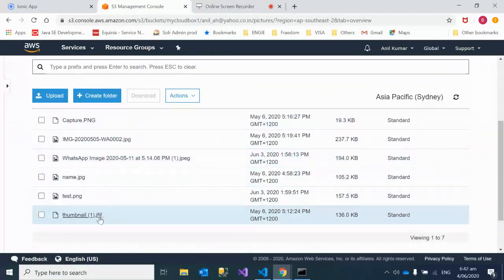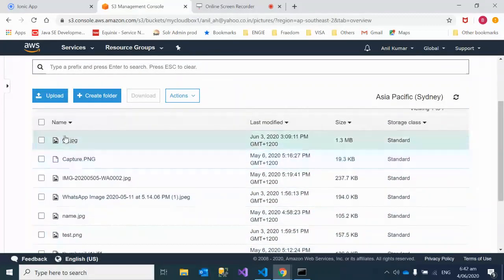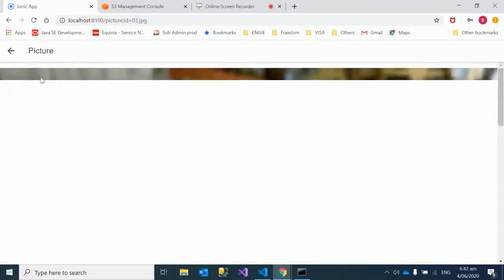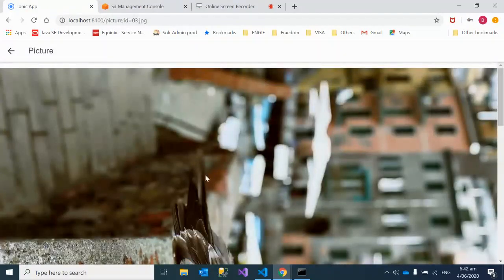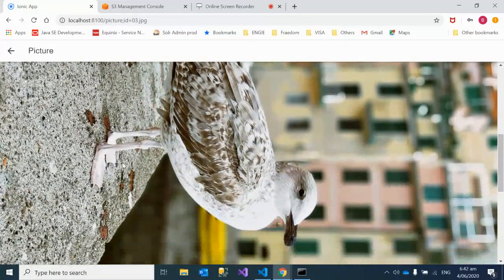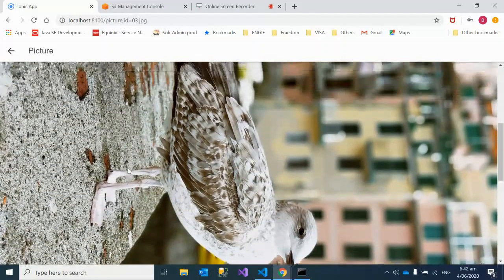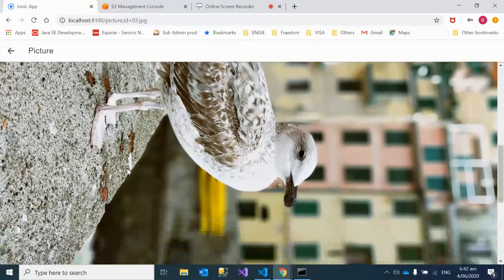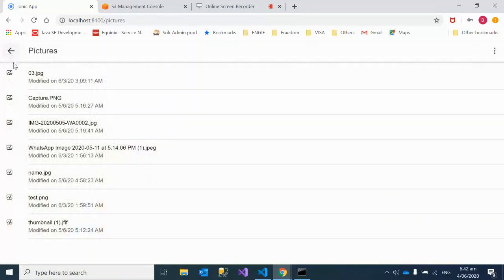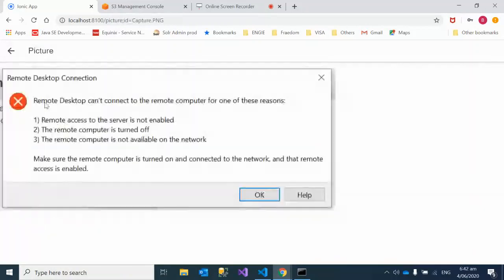Now when you click on this image, it's going to show you this image. You can see a bird sitting on a wall. Now go back and if you click on another image, it will show you another picture.